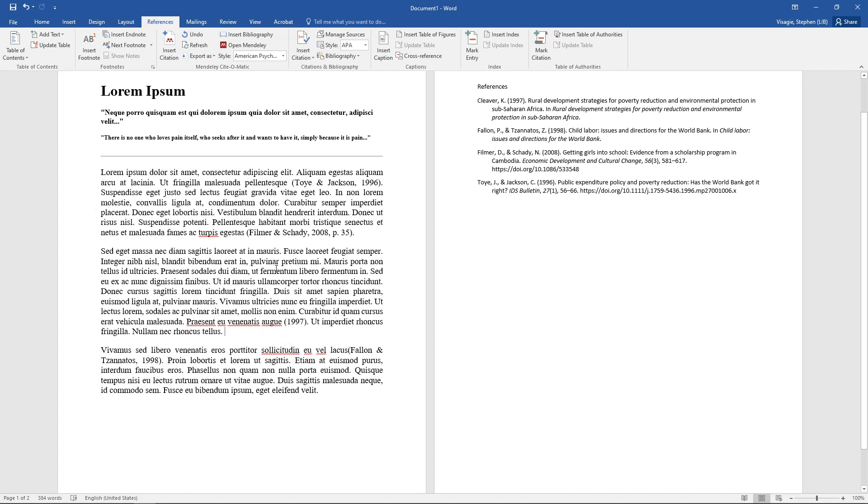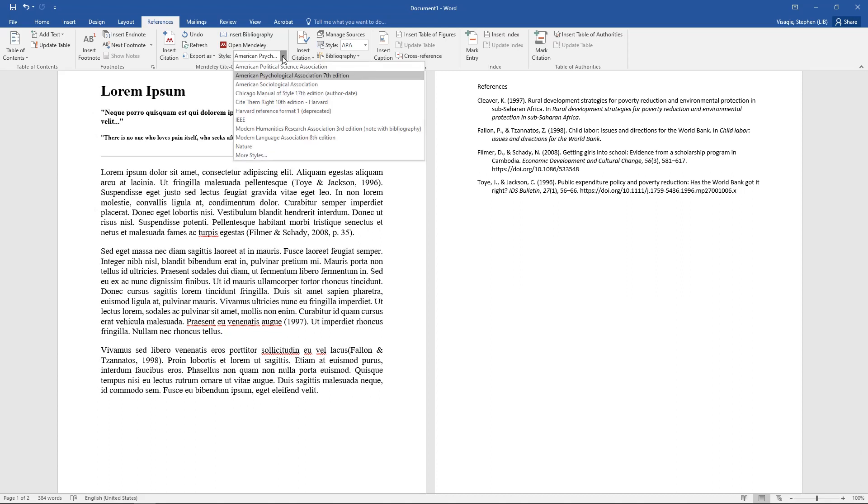So these are the basics. This is probably the most valuable part of using Mendeley, is how it can help you to do your in-text citations and your references.